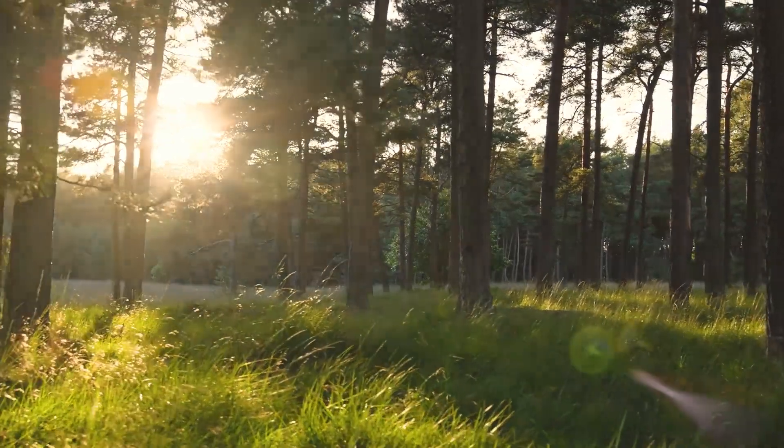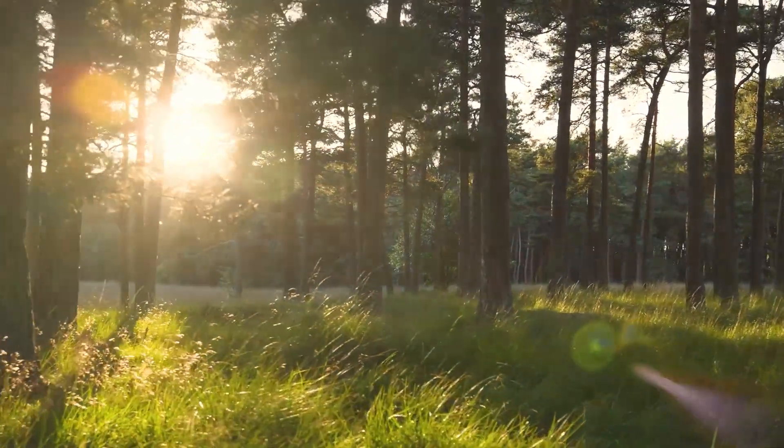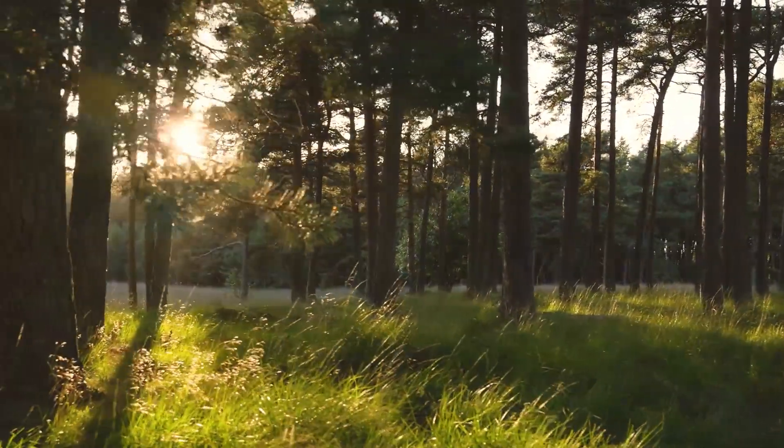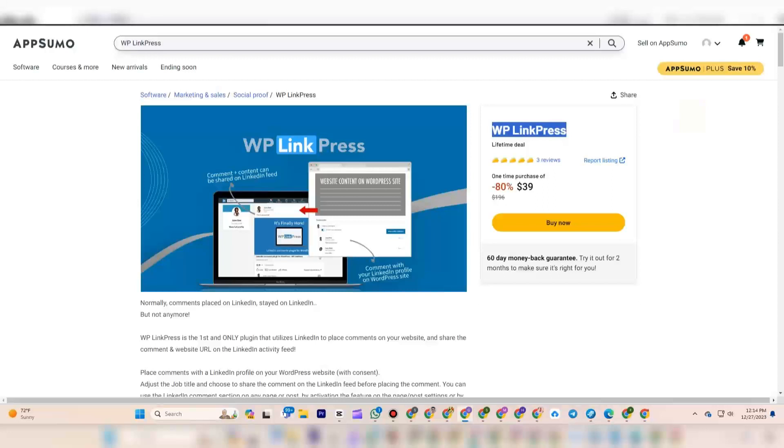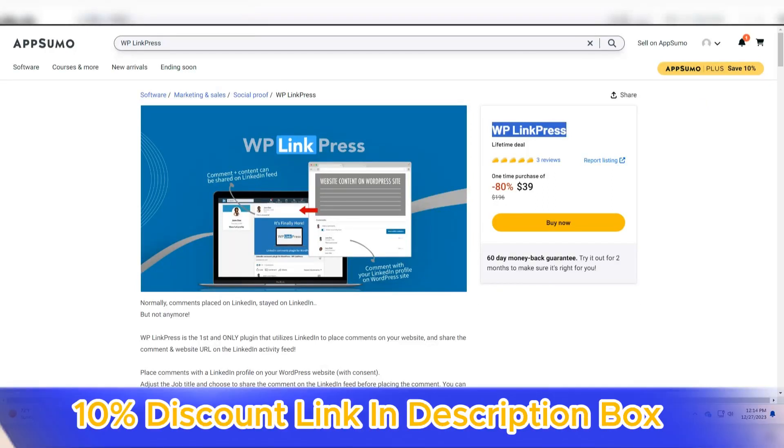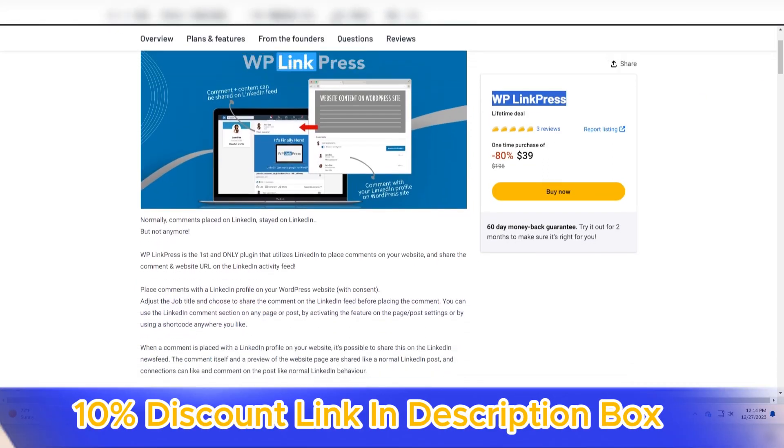Welcome to my YouTube channel Gamars. Today, we get a review about WP LinkPress, a WordPress plugin.